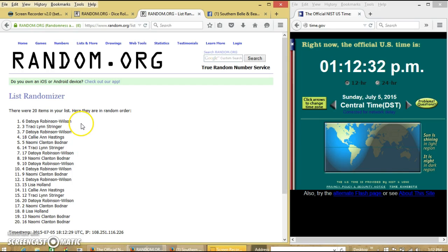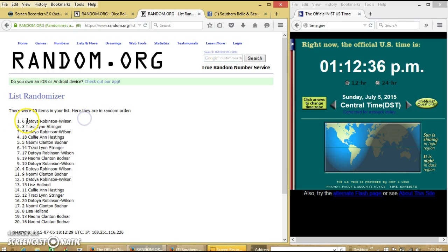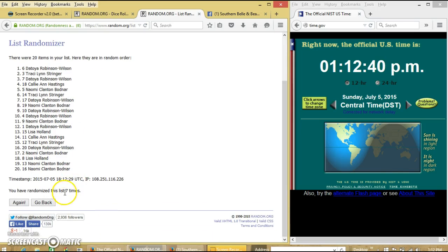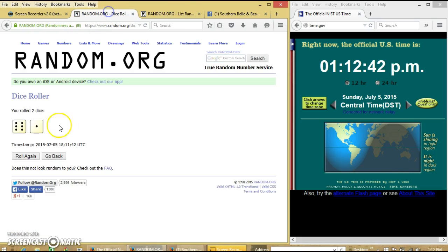Congratulations, DeToya. You are our winner. We had 20 items on our list. Ms. DeToya Wilson is our winner. We have randomized 7 times. Dice rolled 7. So we are done.